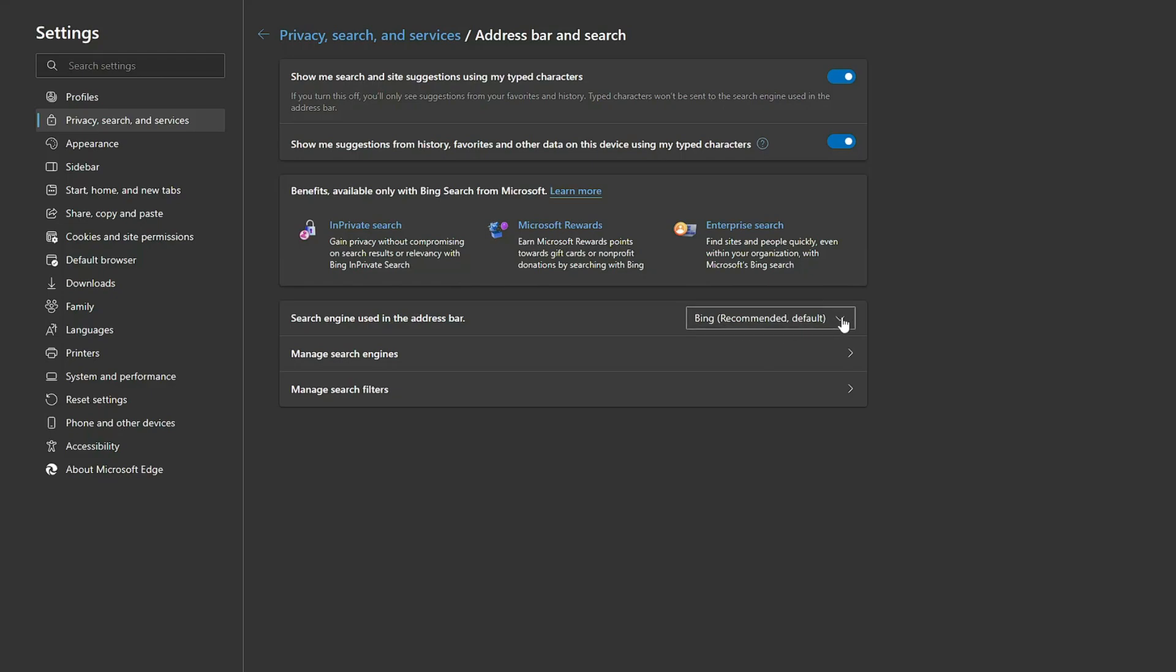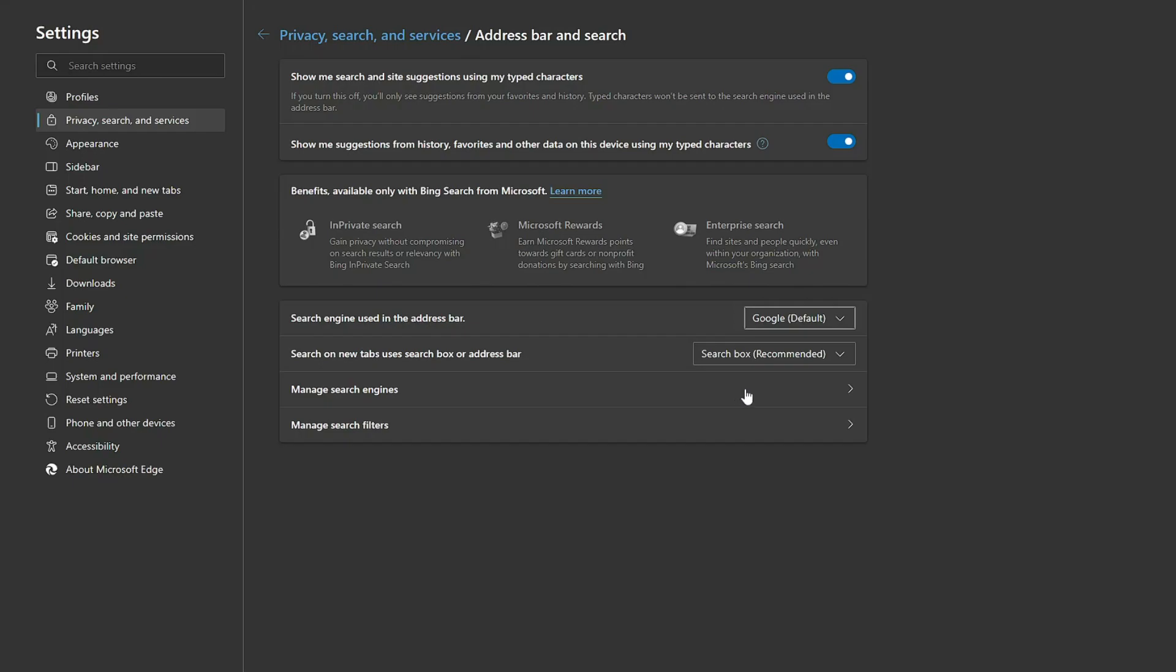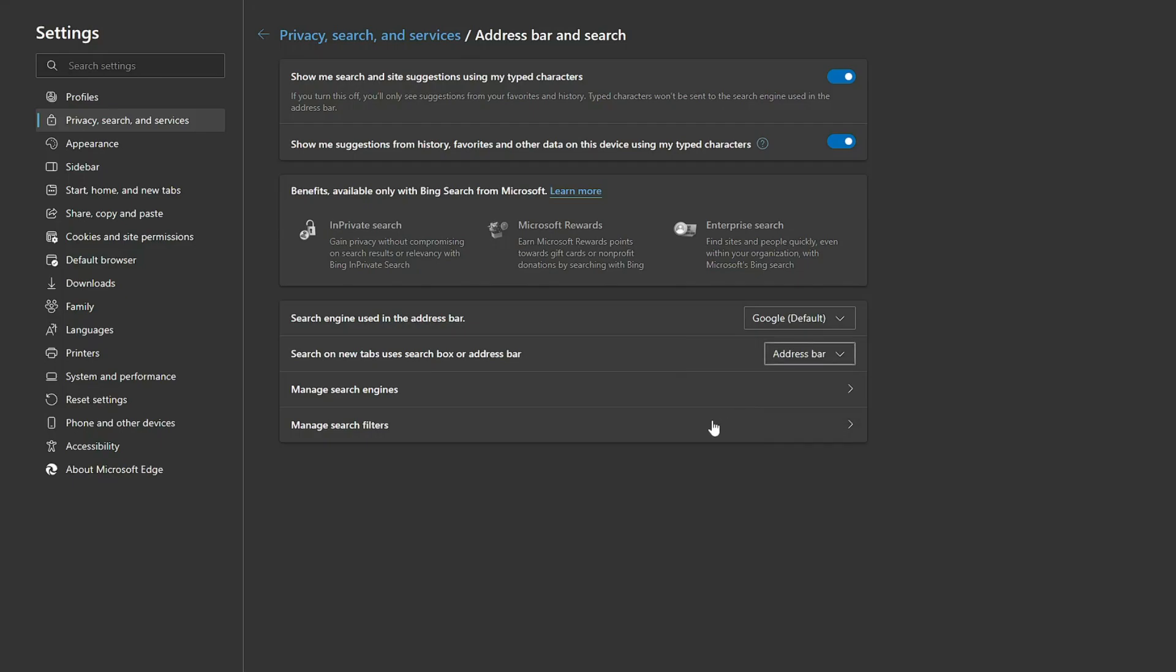Here you'll find an option at the bottom: Search Engine Used in the Address Bar. That should be selected to Bing. You need to click on the dropdown and choose Google. If you want to go with Yahoo or DuckDuckGo, you can go with that, but I'll go with Google. Then below you'll find Search on New Tab. You have to select this from the dropdown, and instead of Search Box you have to make it to Address Bar.